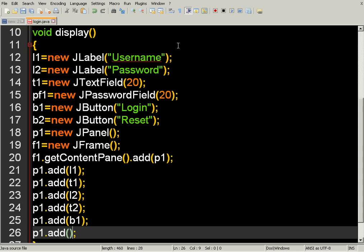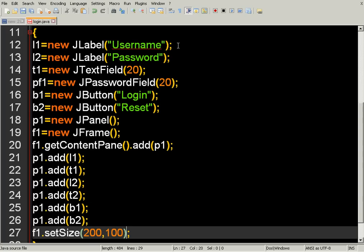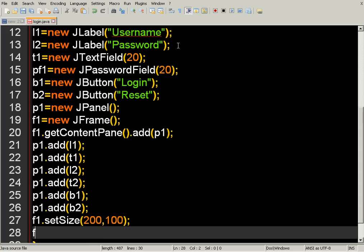Next we need to set the size for the frame using the setSize method. The width is 200px and the height is 100px. Then we call setVisible — by default the frame is not visible, so to make the frame visible we have to call setVisible set to true.